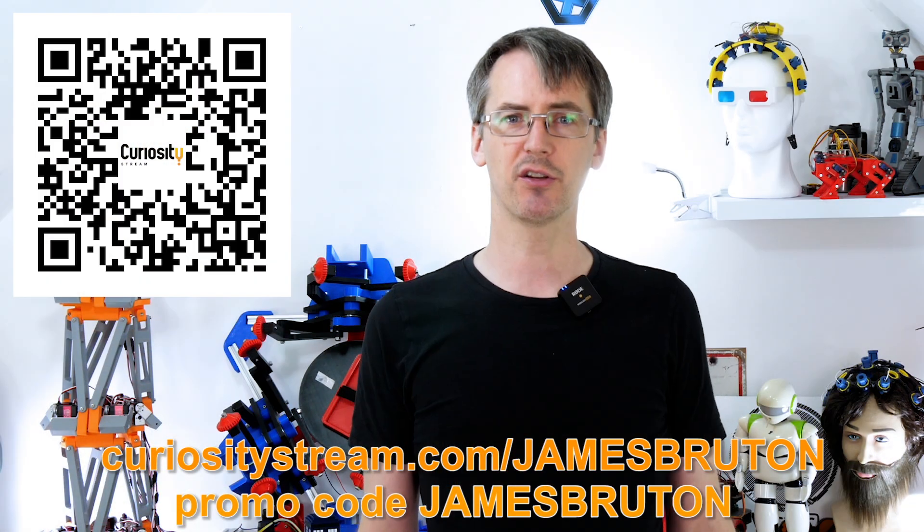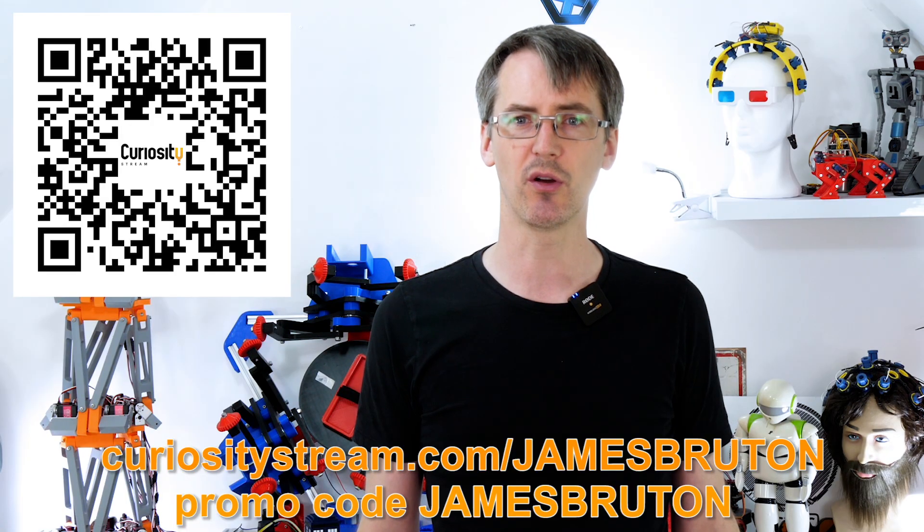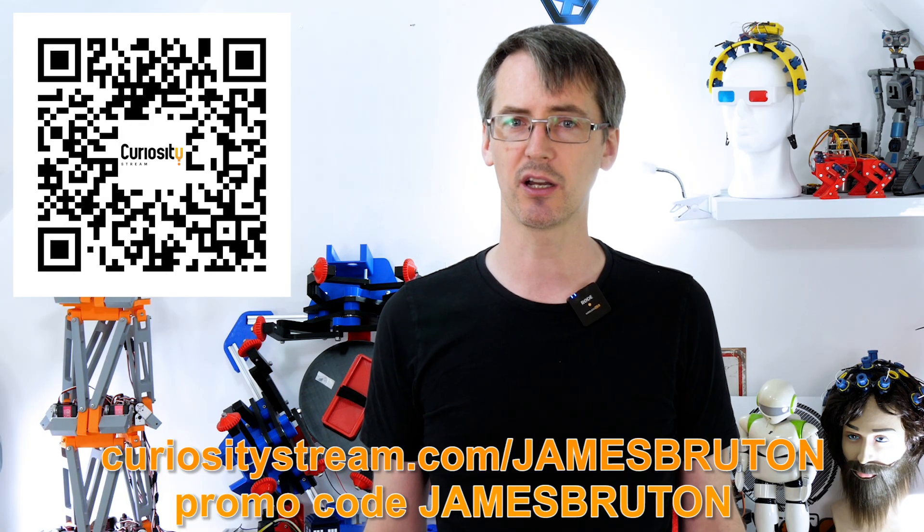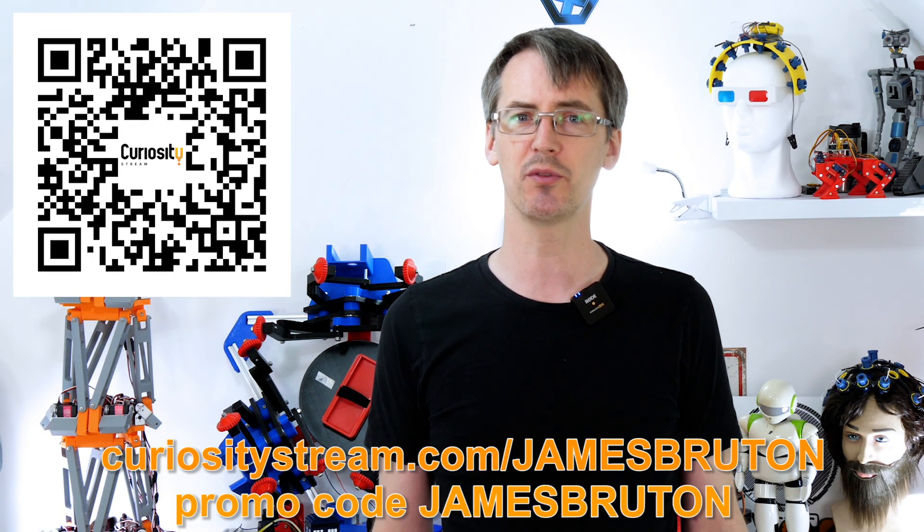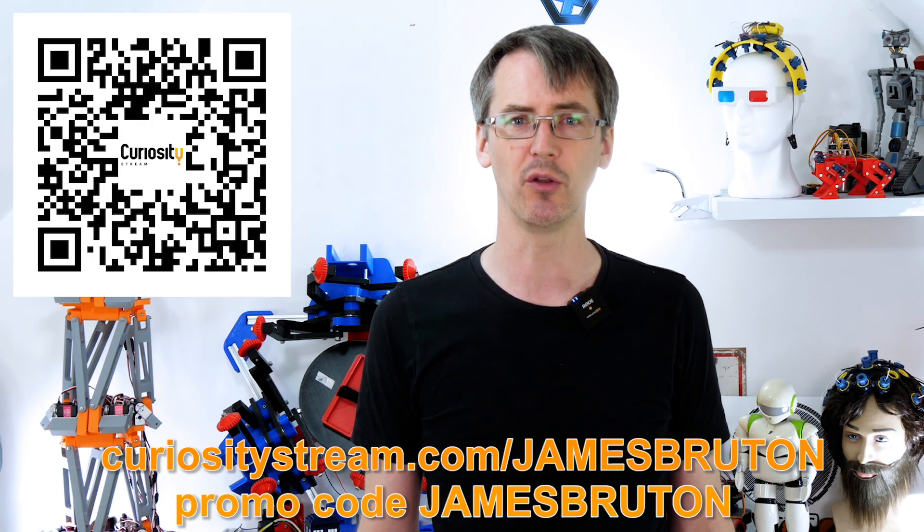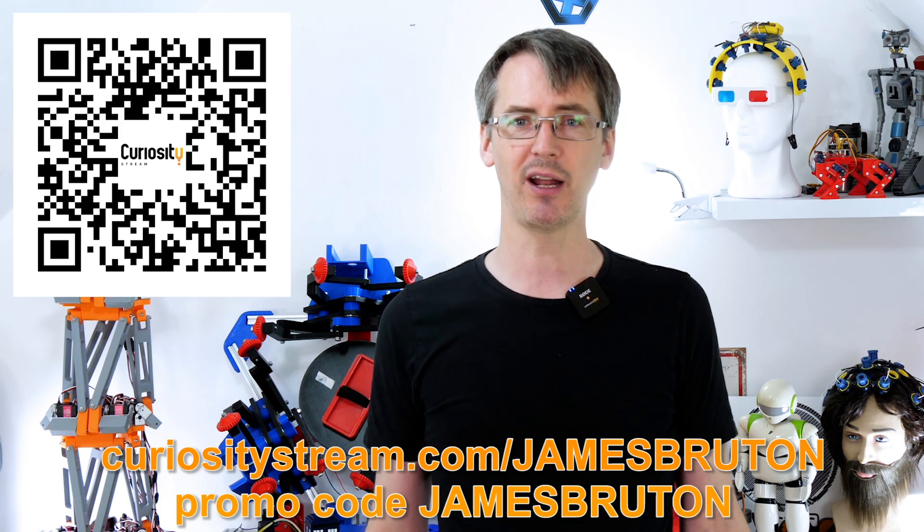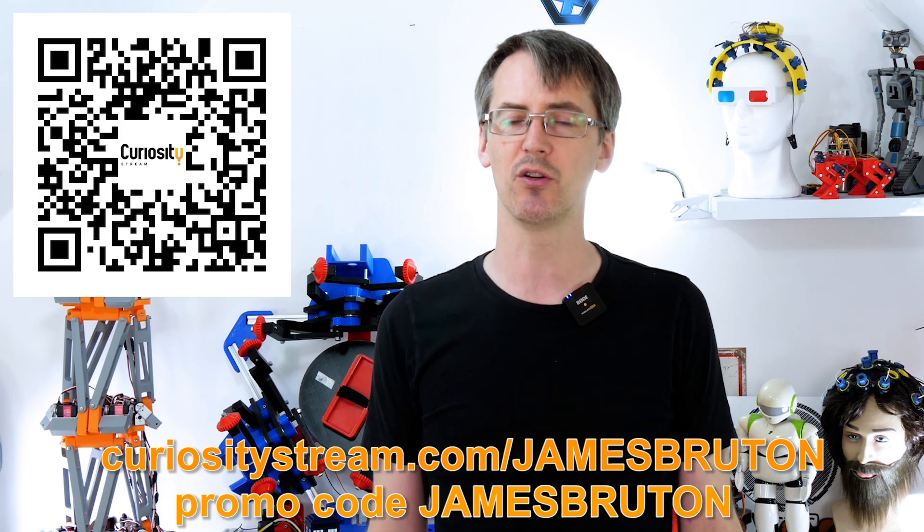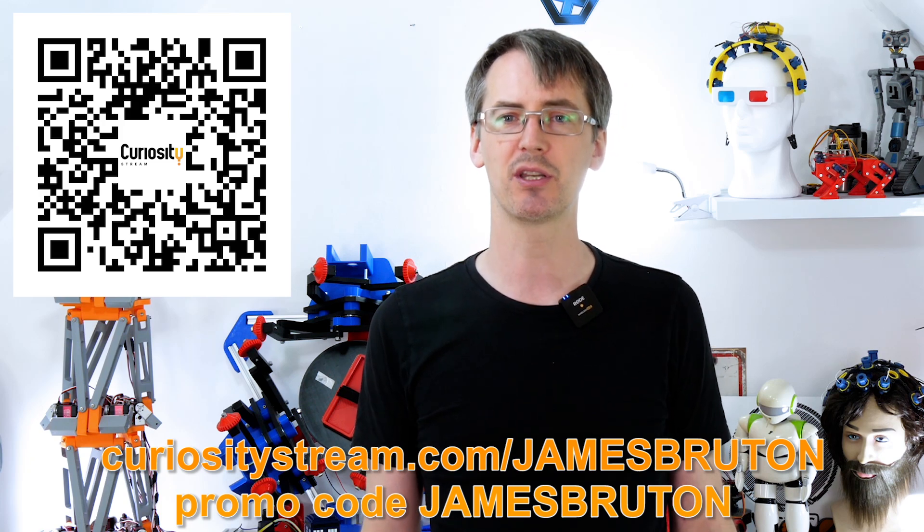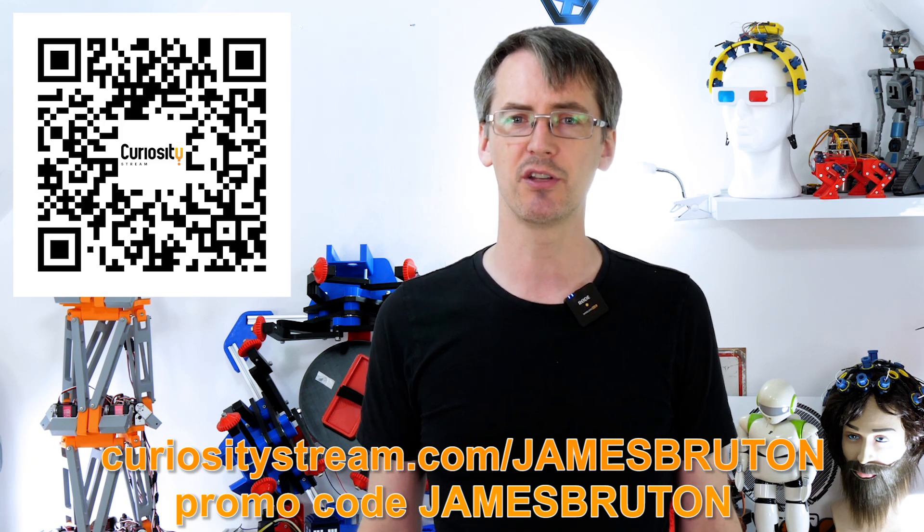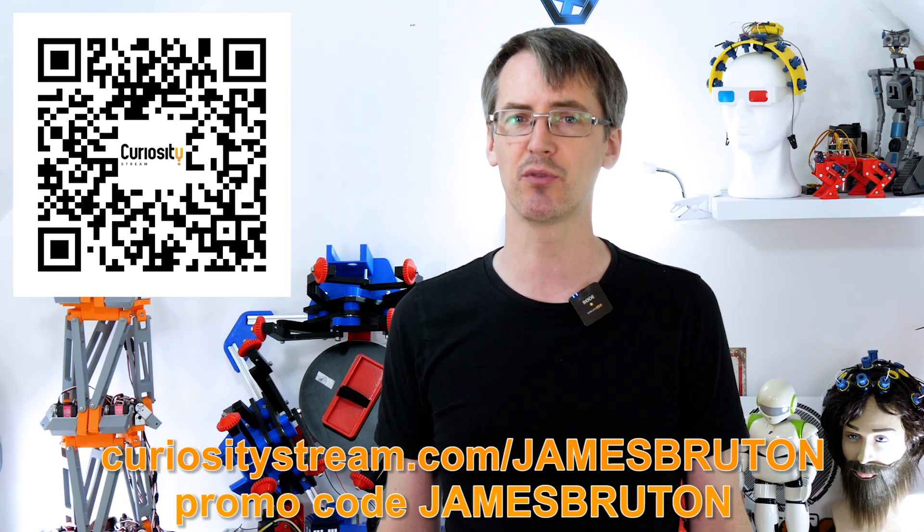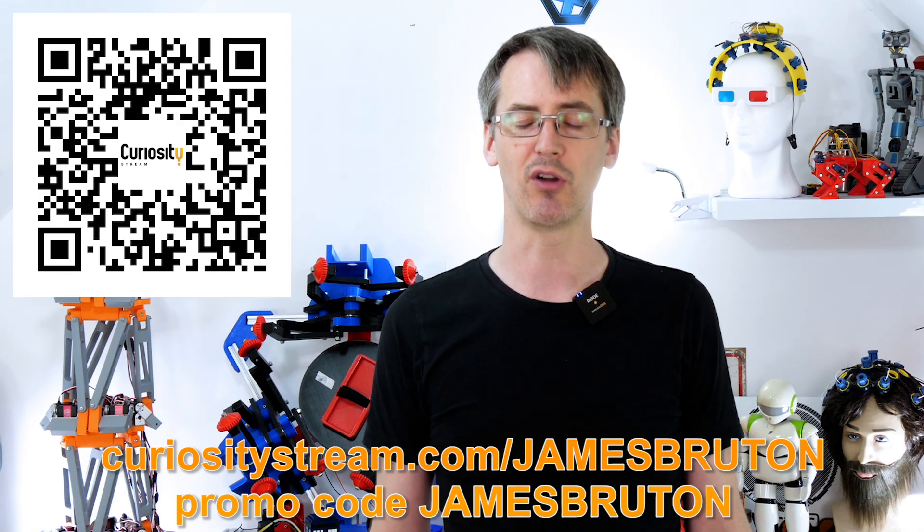Go to curiositystream.com/jamesbruton or scan the QR code for unlimited access to the world's top documentaries and non-fiction series. And for my fans use promo code jamesbruton and you'll get 25% off. So click the link below or go to curiositystream.com/jamesbruton and save 25% right now.